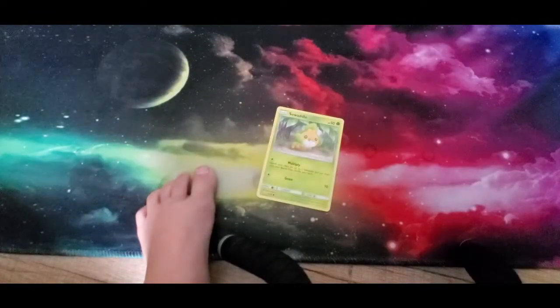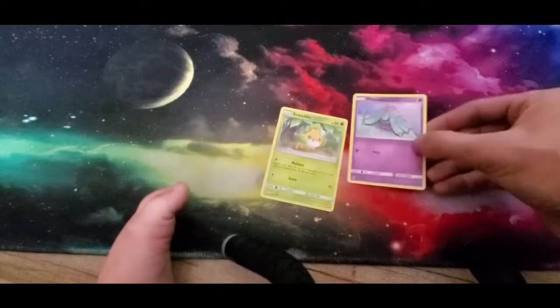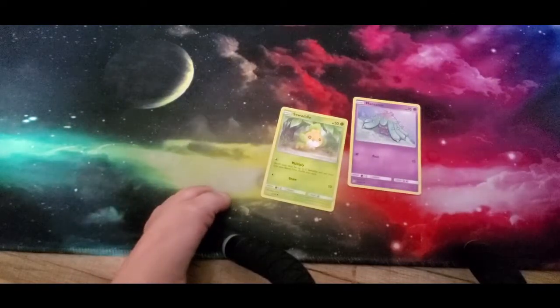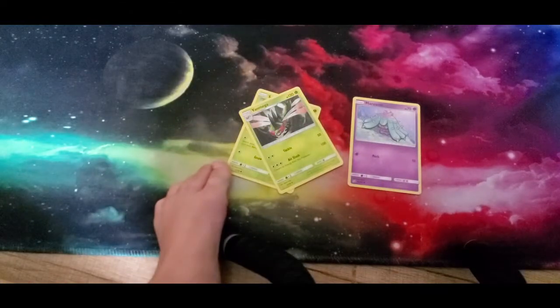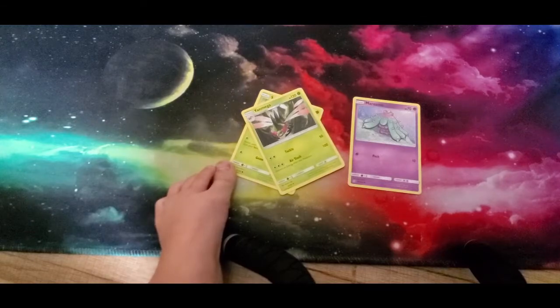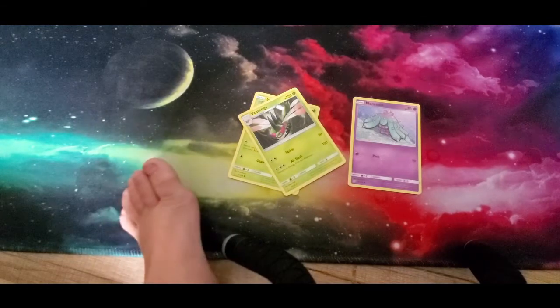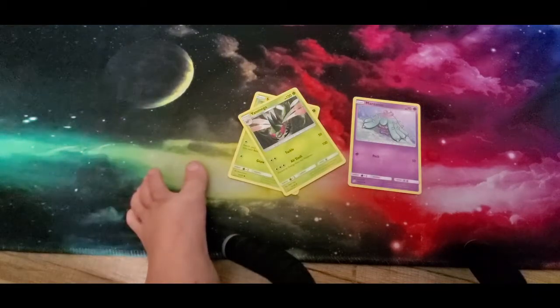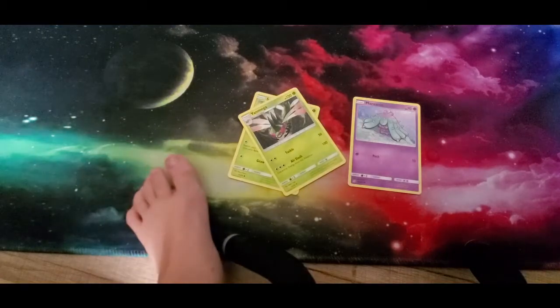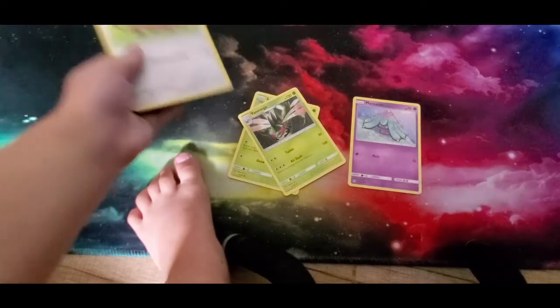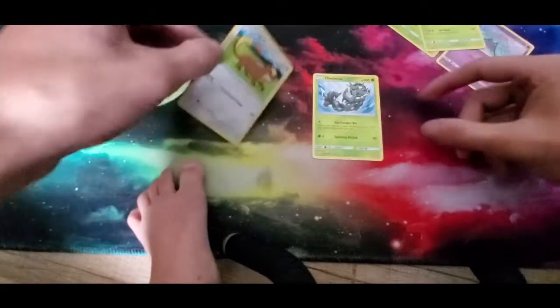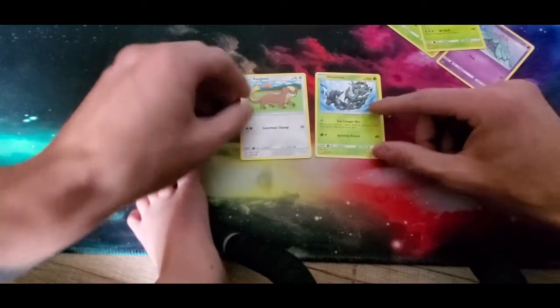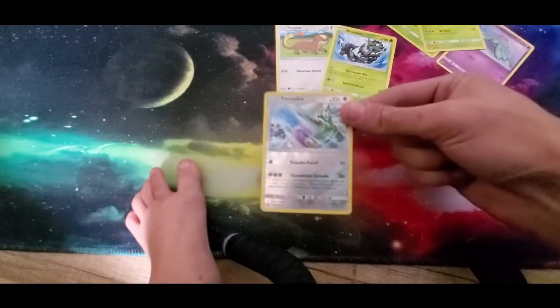We have a Swadloon, a Mareanie, and a Yanmega. These are the dollar tree Unified Minds packs. We went back to these packs just for this episode to make it a little bit easier for her to hold all the cards. Going on to the second pack here, she just set them all down.